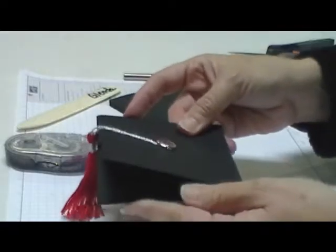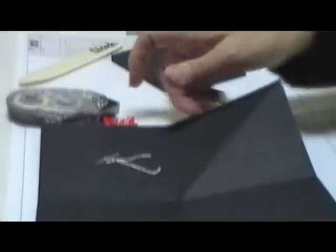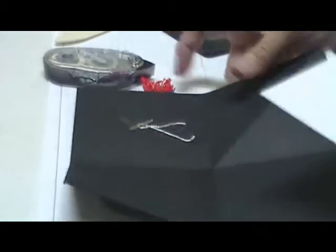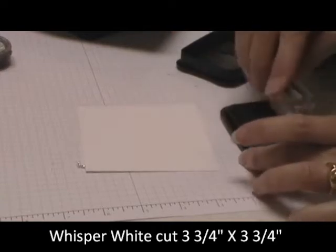And now we're going to complete the inside. So we want to cover this up. We're going to take a piece of Whisper White cardstock and we are going to take this congratulations stamp.